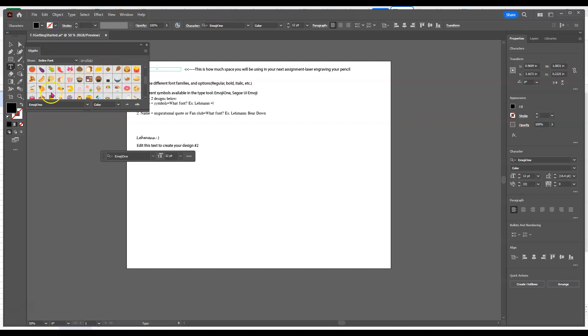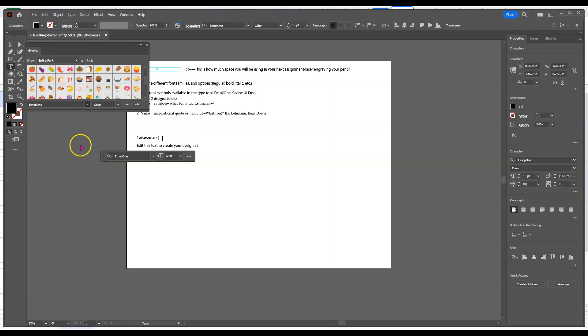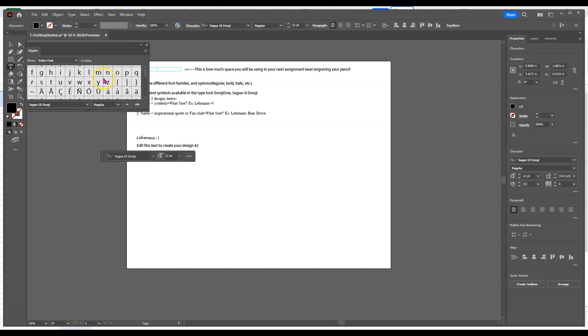Now, another one that I know about is if you go on here and change Emoji One to Segoe UI Emoji. That one also has a bunch of different symbols.